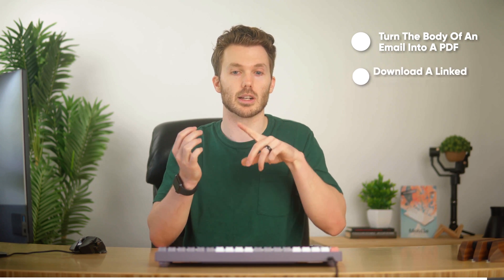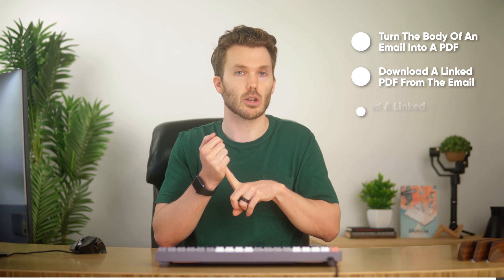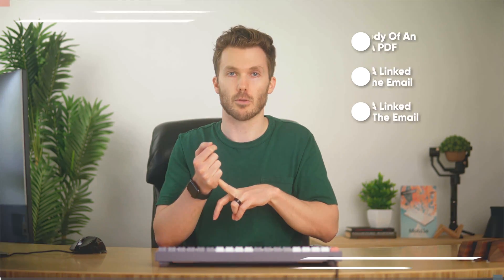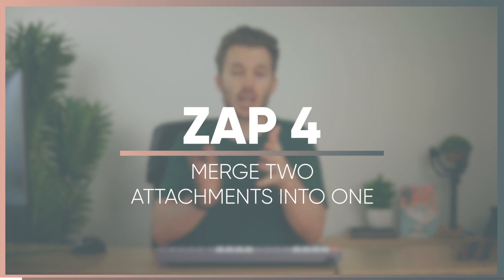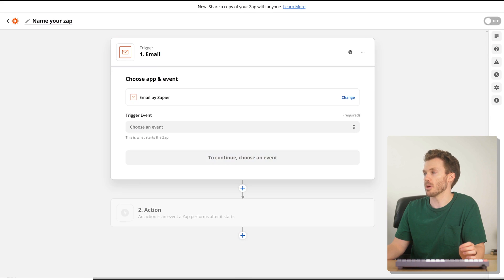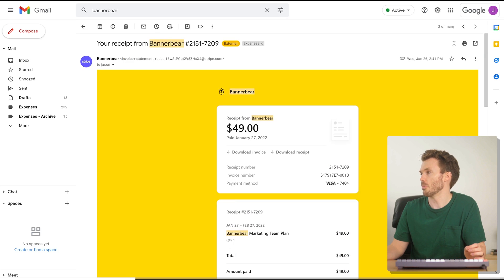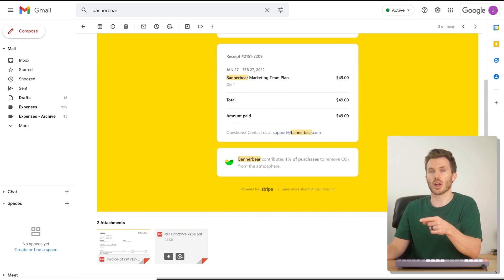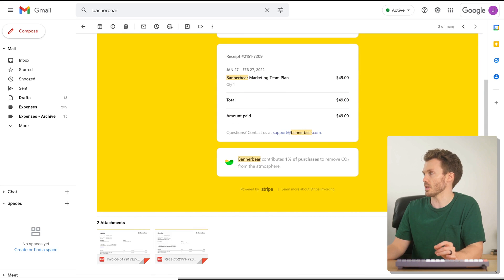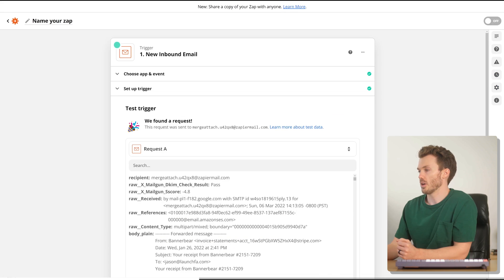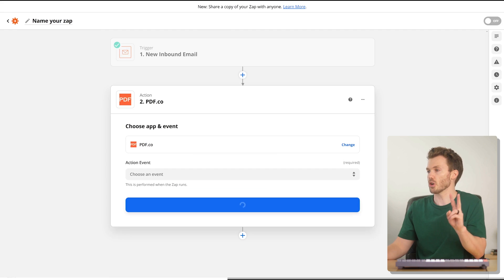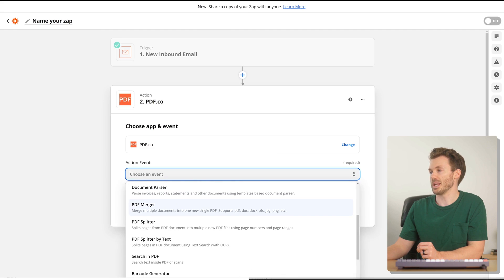We add one more step to forward that to your document management service — send outbound email, point it to Dext, HubDoc, whatever. That is our third zap. So far we have created an attachment out of the body of the email, created an attachment from a file linked in an email, and created an attachment from a page linked in an email. The fourth thing we're going to do is the Stripe example David Leary talked about: two attachments come in but the software creates two transactions. So we're going to merge those attachments before sending. This one's actually pretty easy.